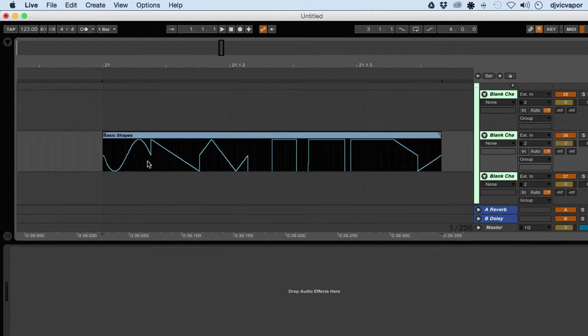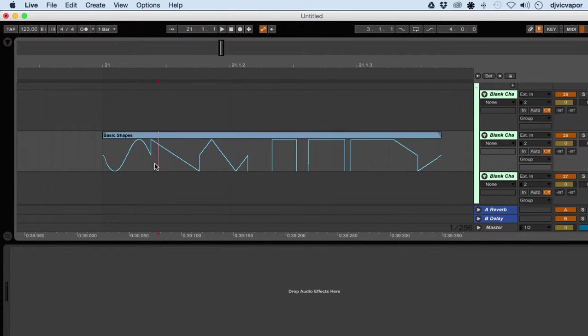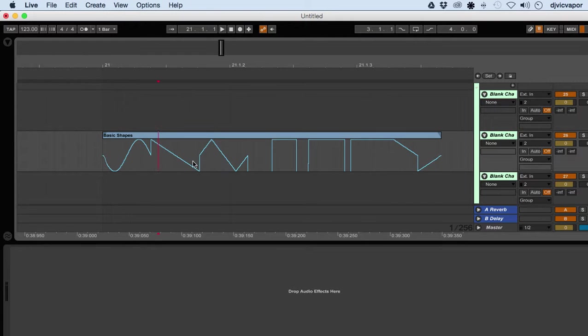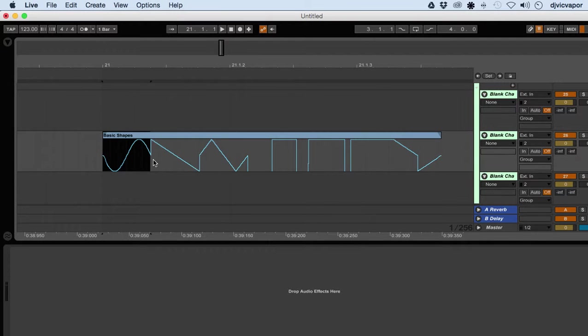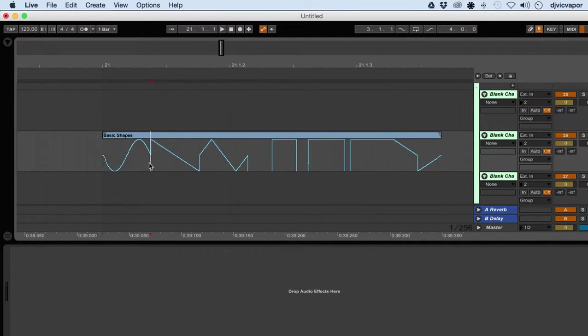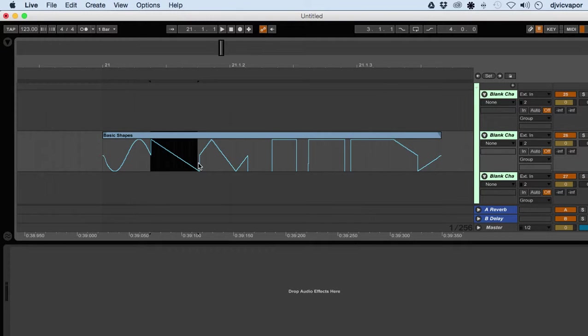You can see there as we zoom in all the shapes that are available within that basic shapes audio file. If we pick selection one, we'll get Serum to pretty much repeat this shape, and then so on and so forth.